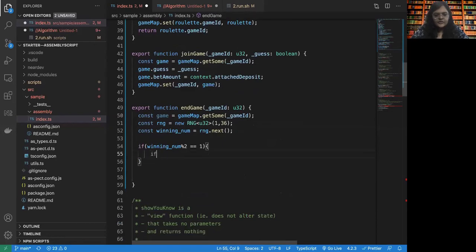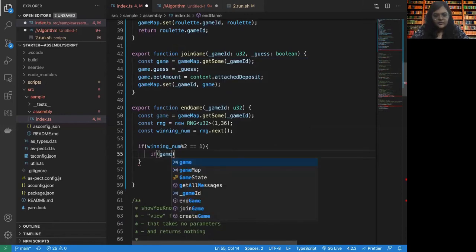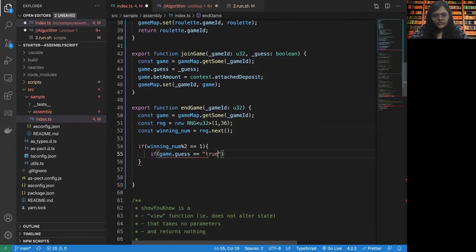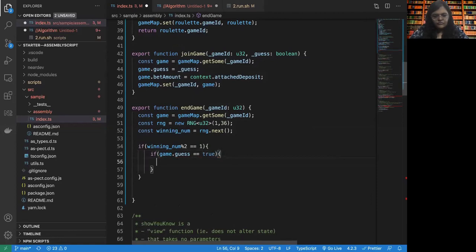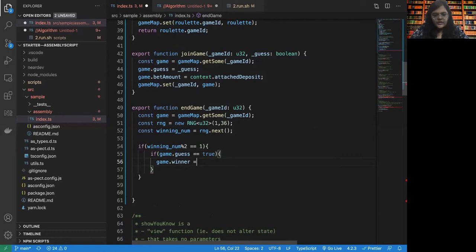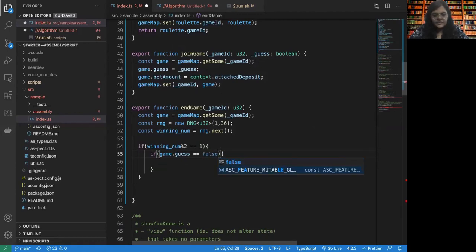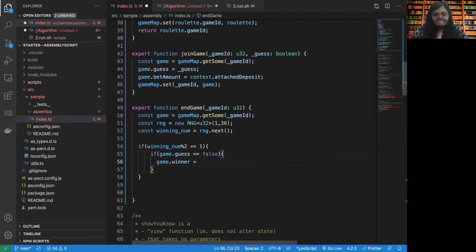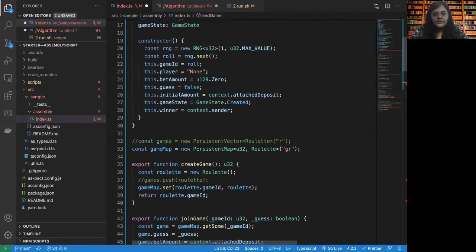We need to check if the game dot guess is equal to true. Okay, so let's do this. If the game dot guess was false, then we change the winner. Otherwise, we let the winner be. Oh, so we didn't set the player, right?